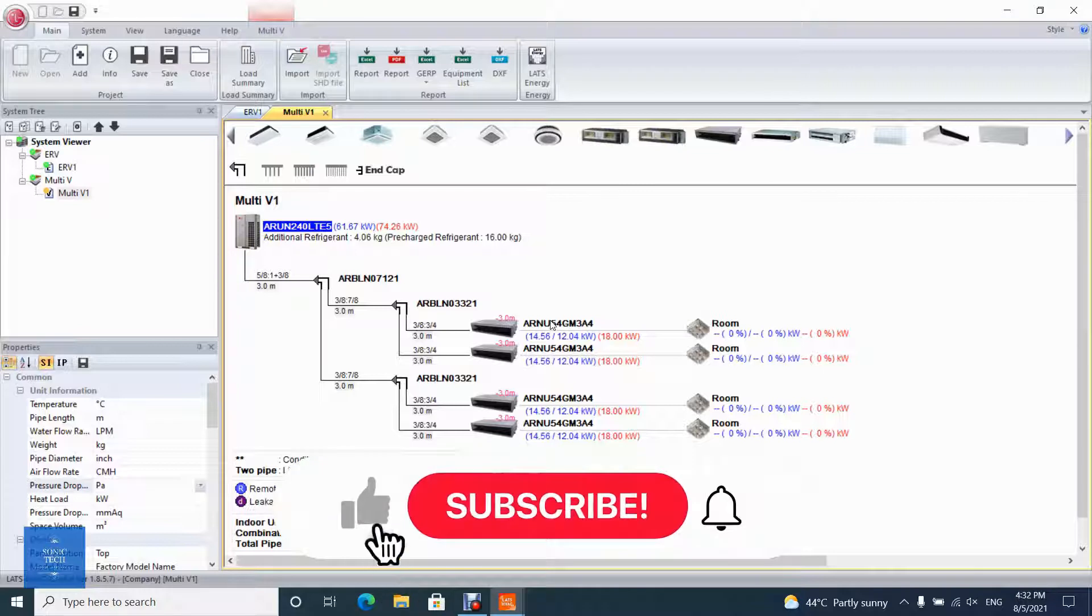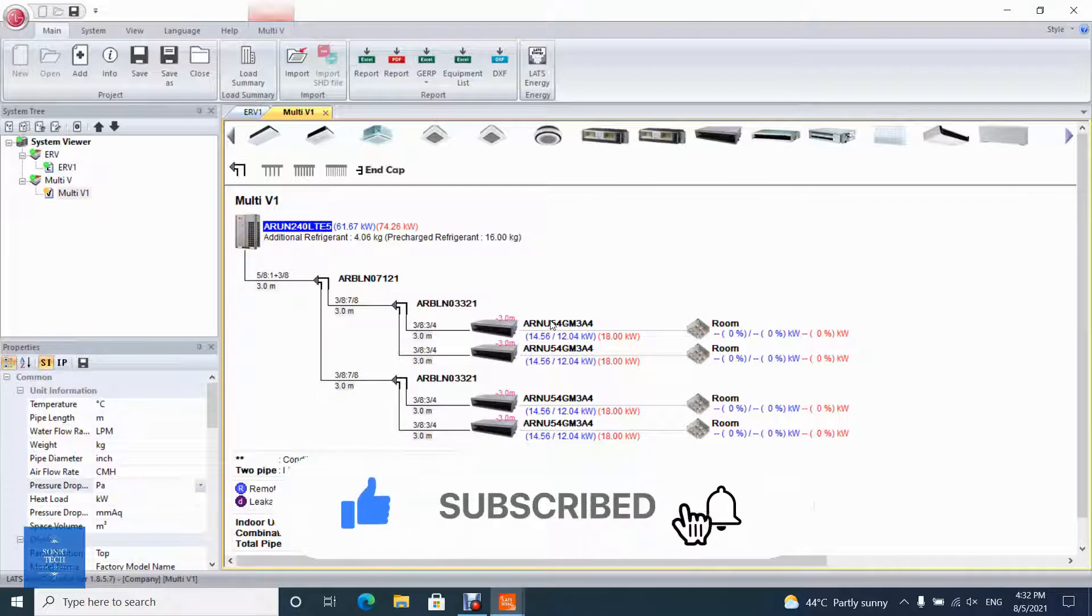Welcome to Videopad Tutorial on SonicTech The Self-Learners Club. This video will show you how to make a report on LG LATS HVAC.